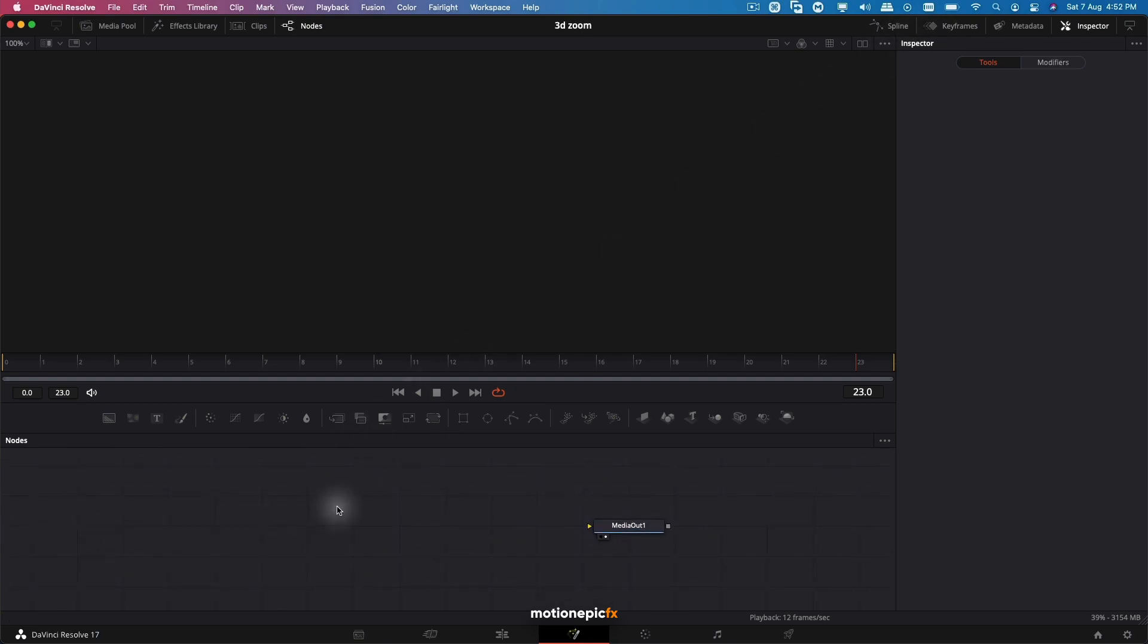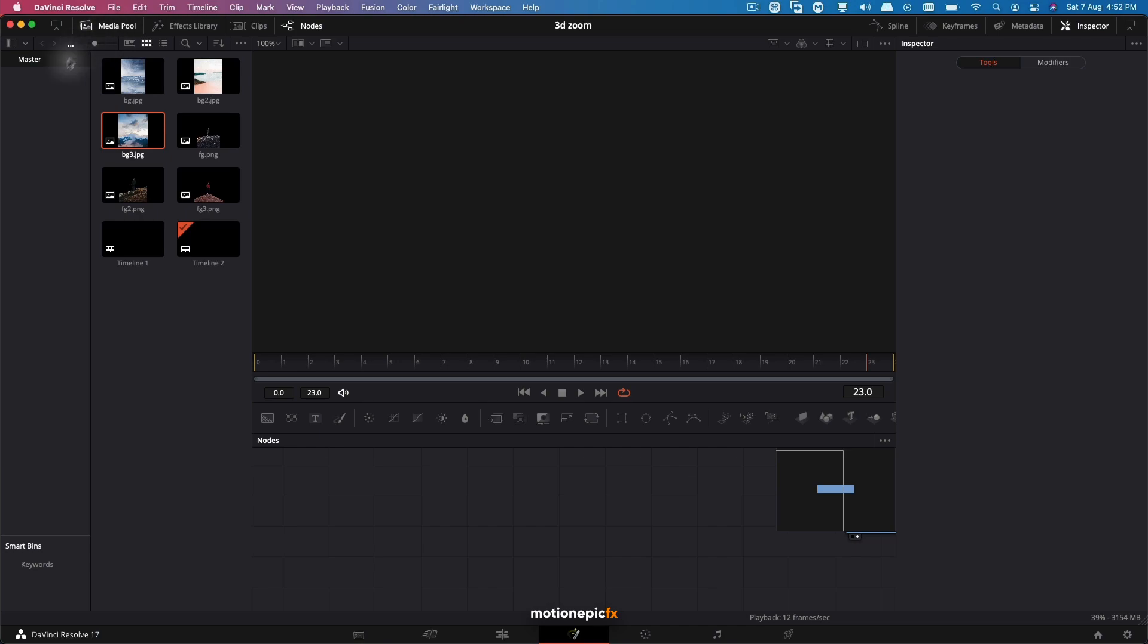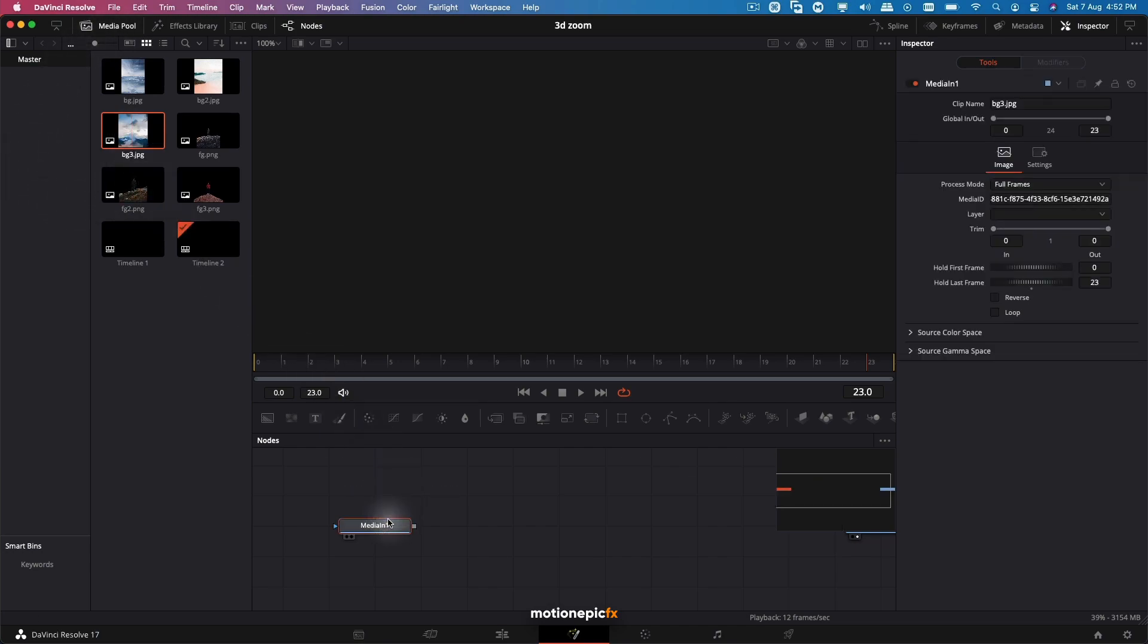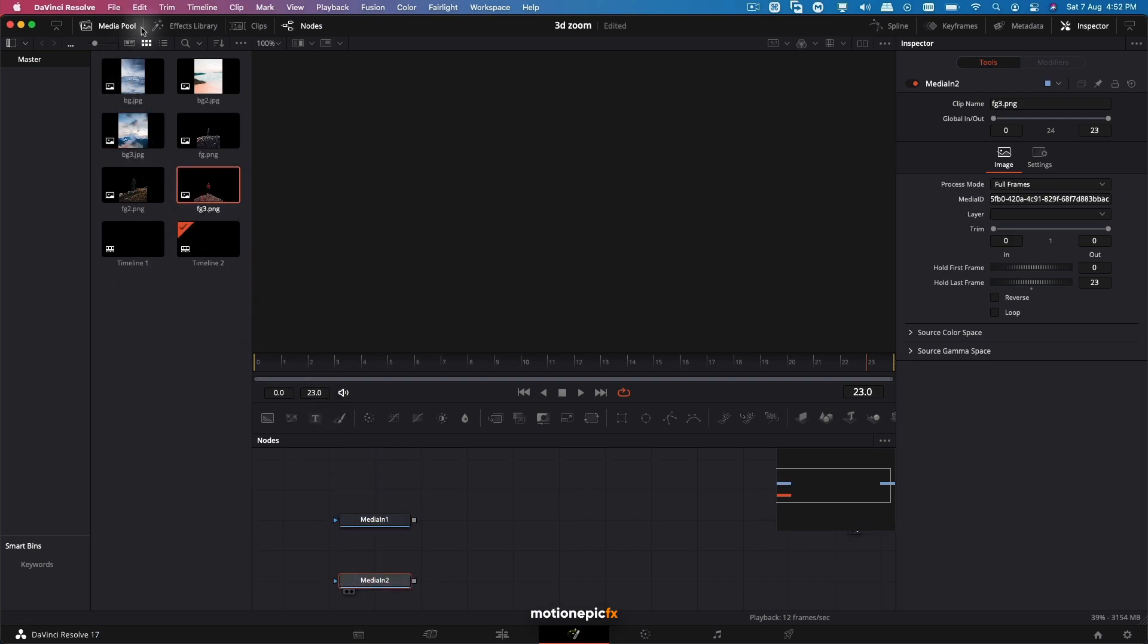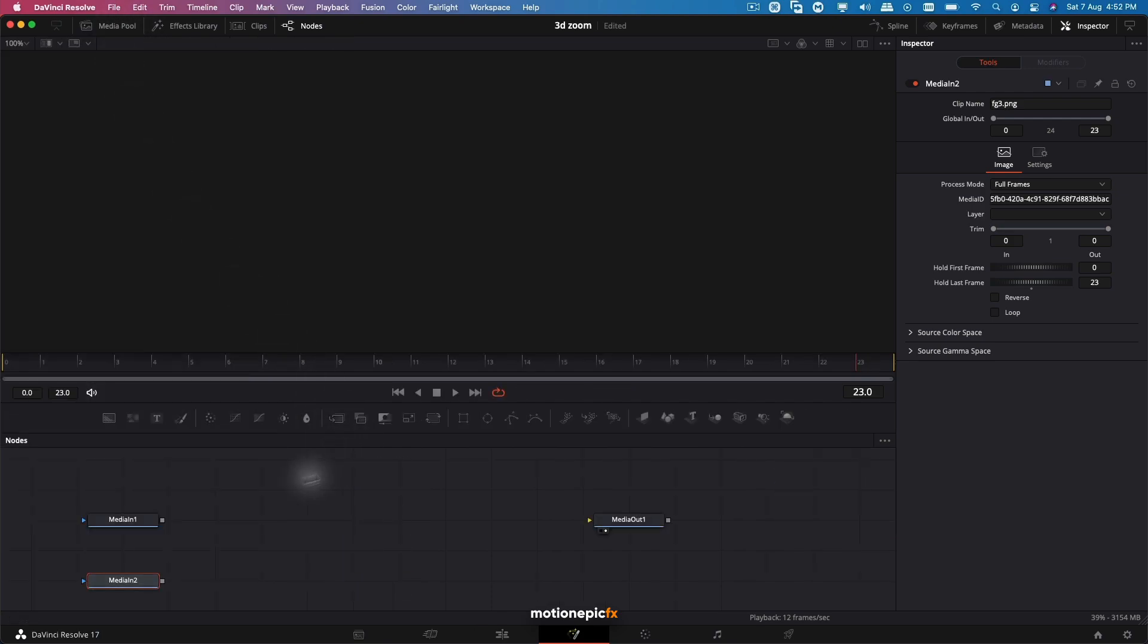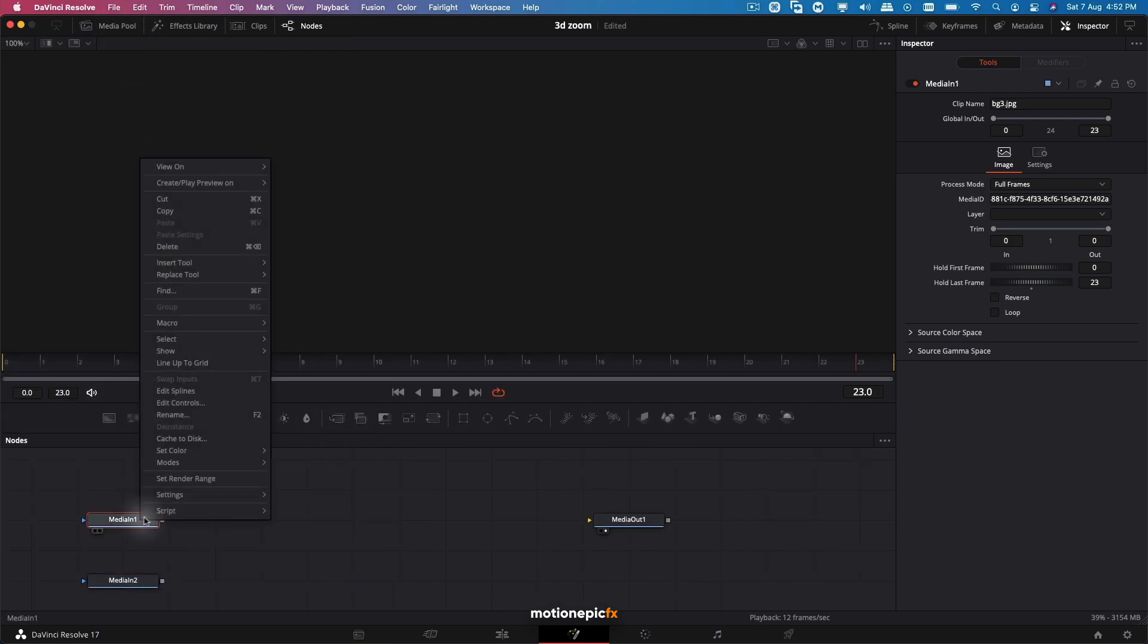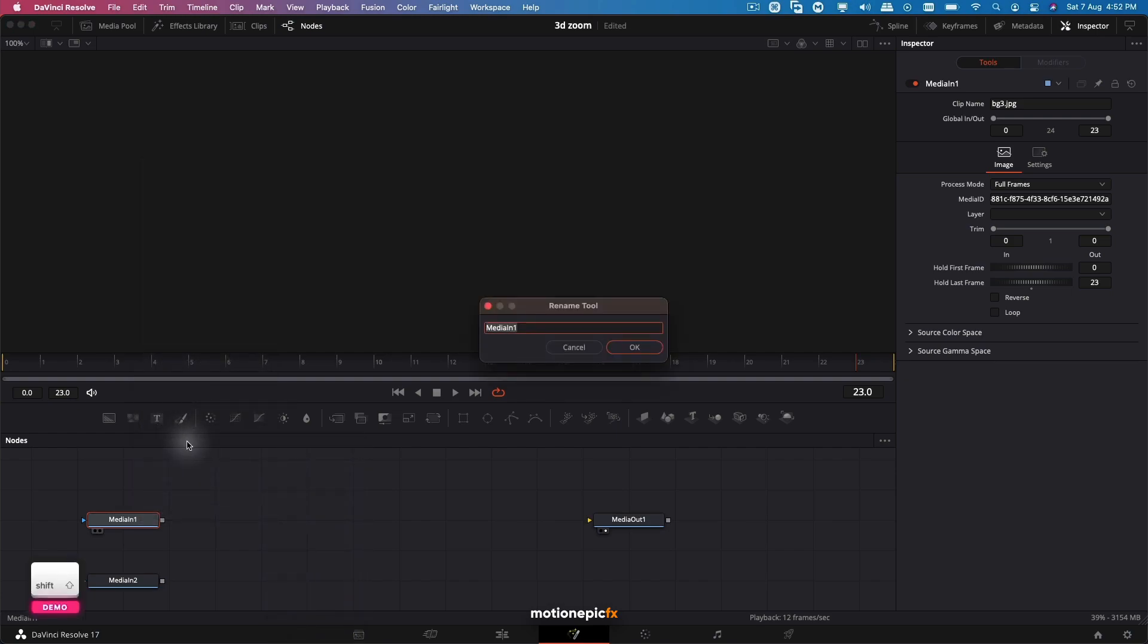The first thing we'll do is go to Media Pool and drag in our images. This is my background, and then the foreground is over here. Let's close out of this. I'm going to rename this to BG for background and this one will be FG for foreground.